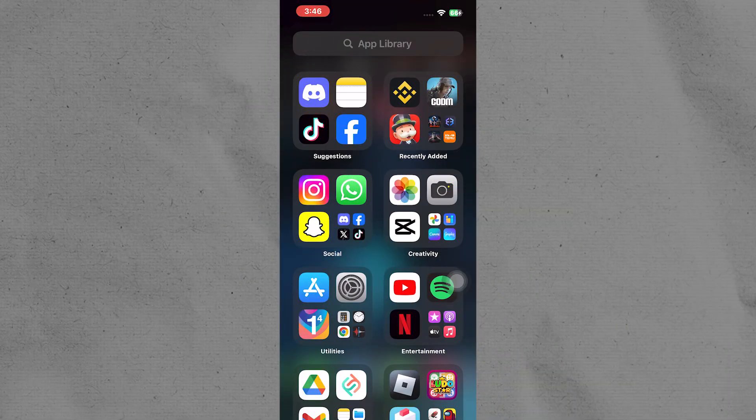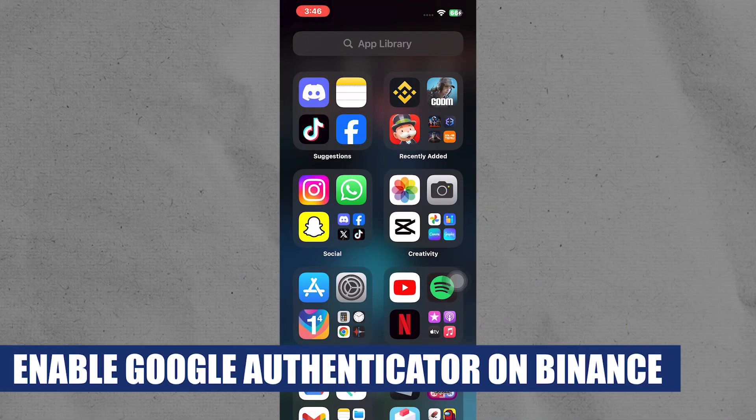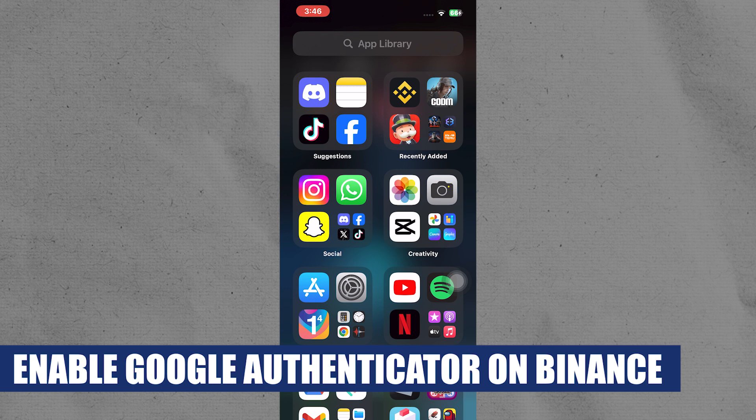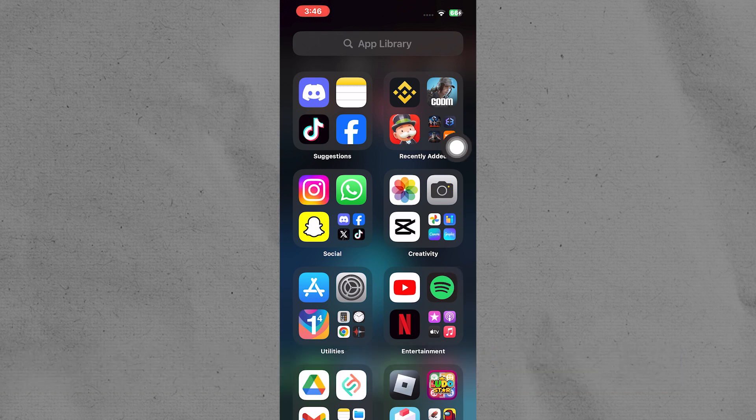Hey everyone, I am Price and today I am going to explain to you how to enable Google Authenticator on Binance.